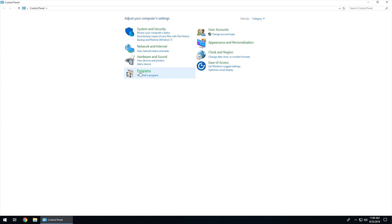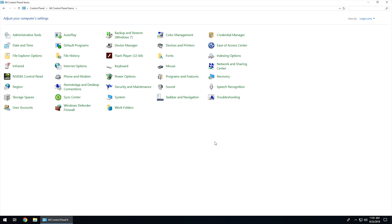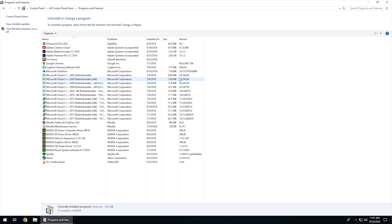And then from here you're looking for something that says 'Uninstall a program' if your view is like this. If your view is different, then you would hit 'Programs and Features.' So again, very similar from Windows 7 and up. They're all pretty much the same thing.